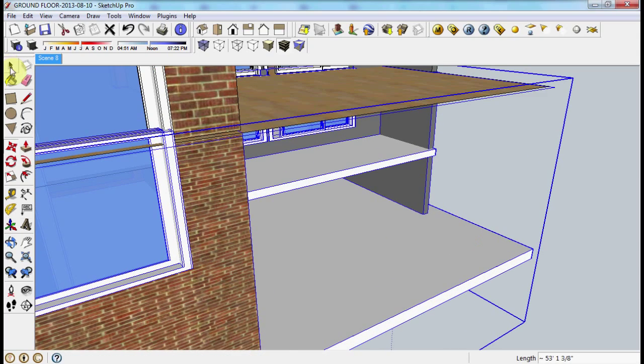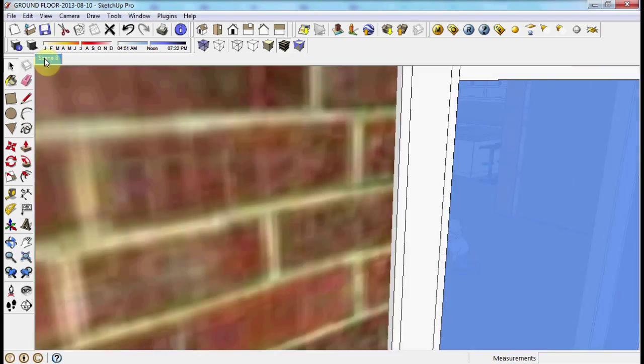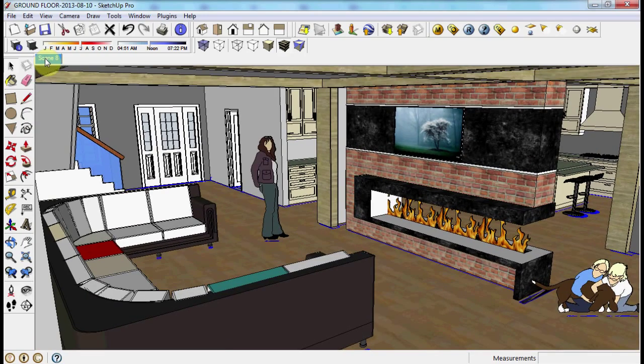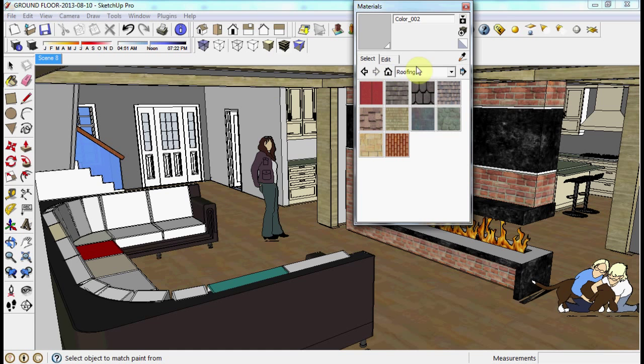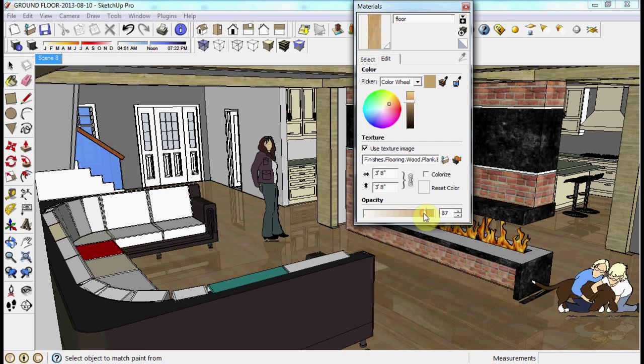Now we're going inside the building and selecting the floor material to change the opacity. There you go.